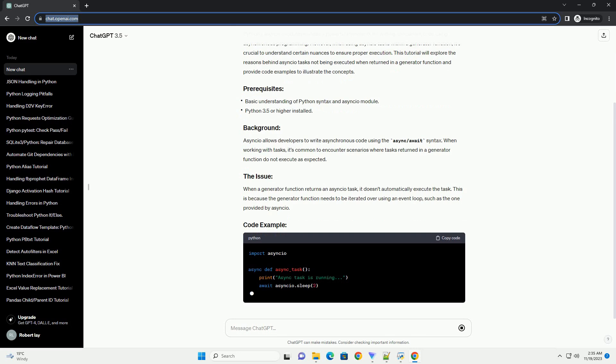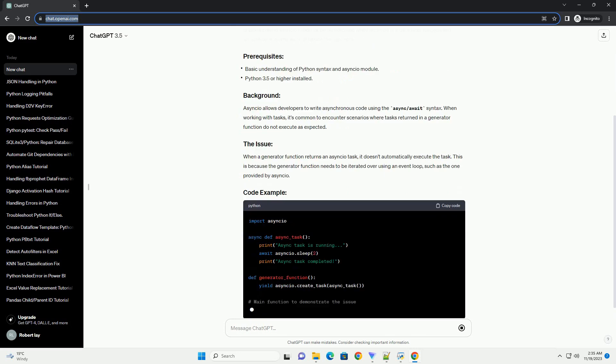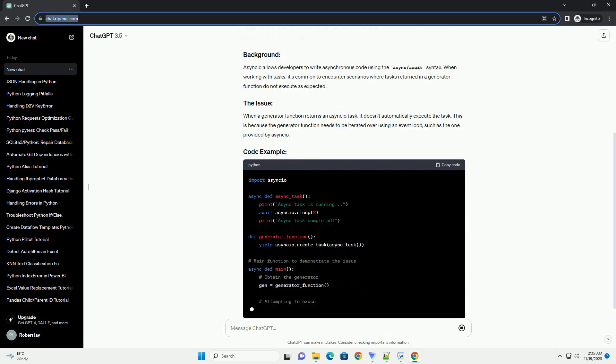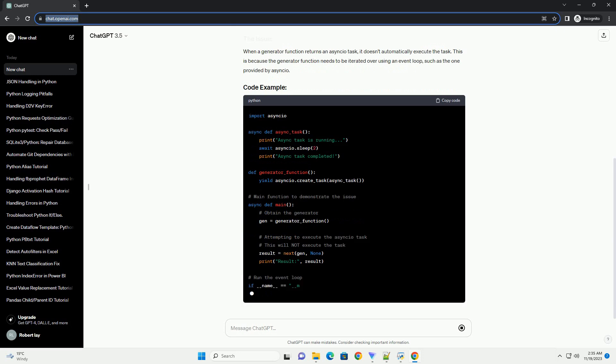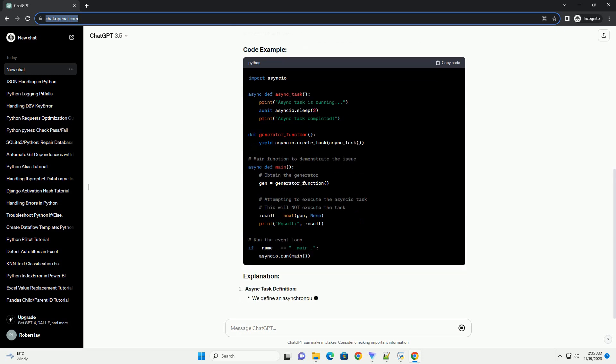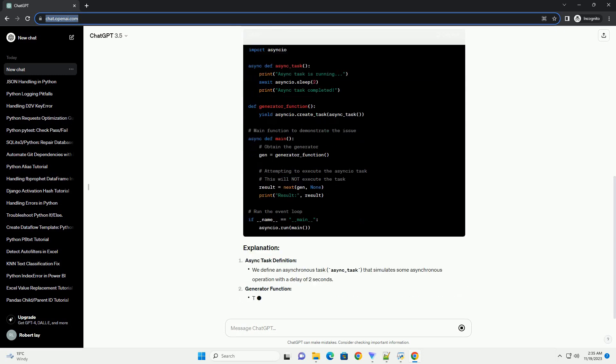This tutorial will explore the reasons behind Asyncio tasks not being executed when returned in a generator function and provide code examples to illustrate the concepts.